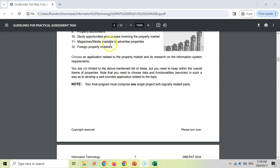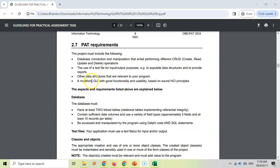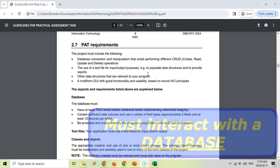Pick something — you don't have to pick one of those listed, as long as it's related to the property market. Remember that we're making one program, so try to stick to one category. Coming to the PAT requirements: it must have a database connection. If you don't have a database, you've thrown away so many marks, because a lot of the marks relate to database connectivity and manipulation. You must have a database set up in your phase one already.